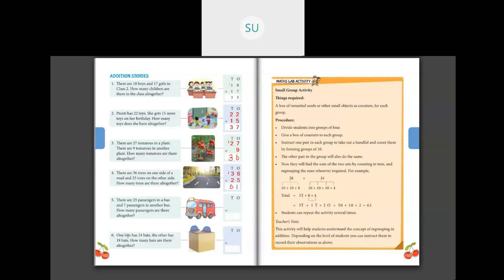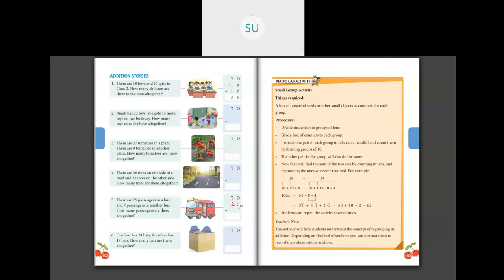Question 5: there are 25 passengers in a bus and 7 passengers in another bus. How many passengers are there altogether? We write 25 and 7. 7 plus 5 is 12. We write 2 in the 1s column and carry over 1. Then 2 plus 1 is 3. So there are 32 passengers altogether.